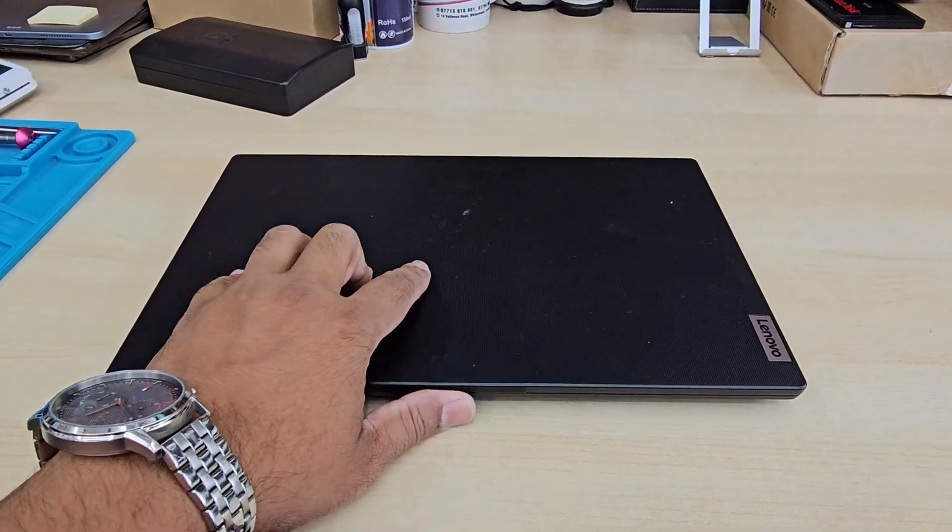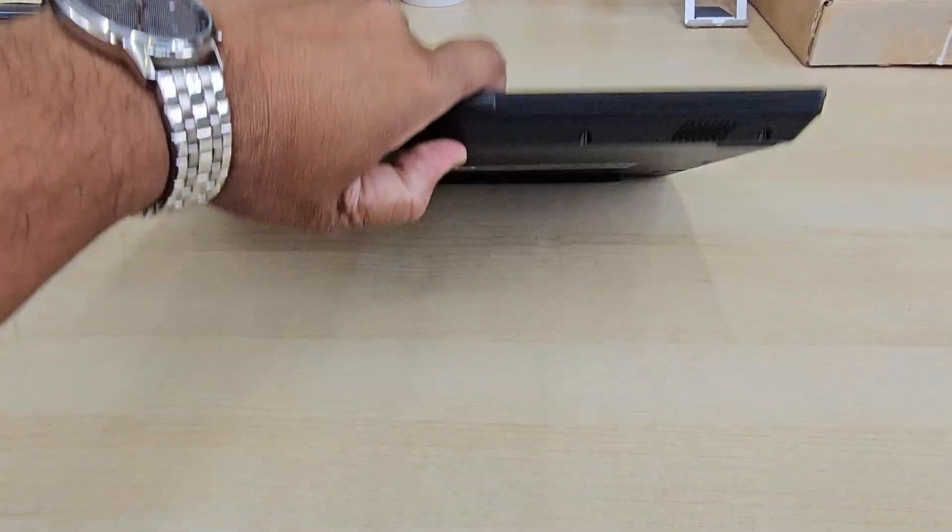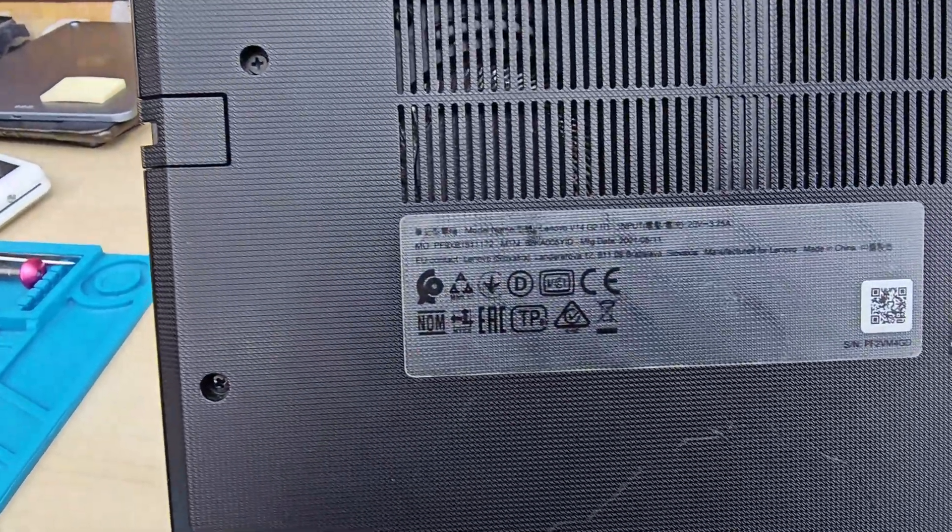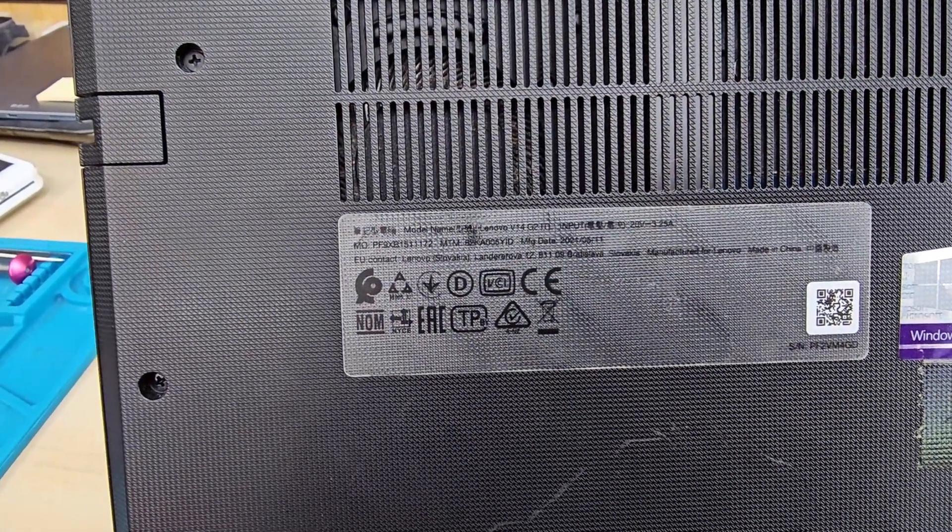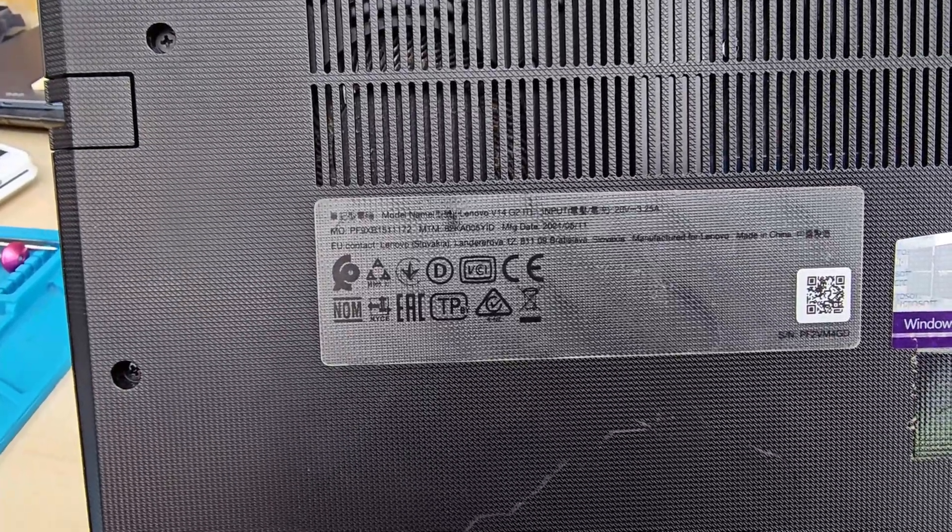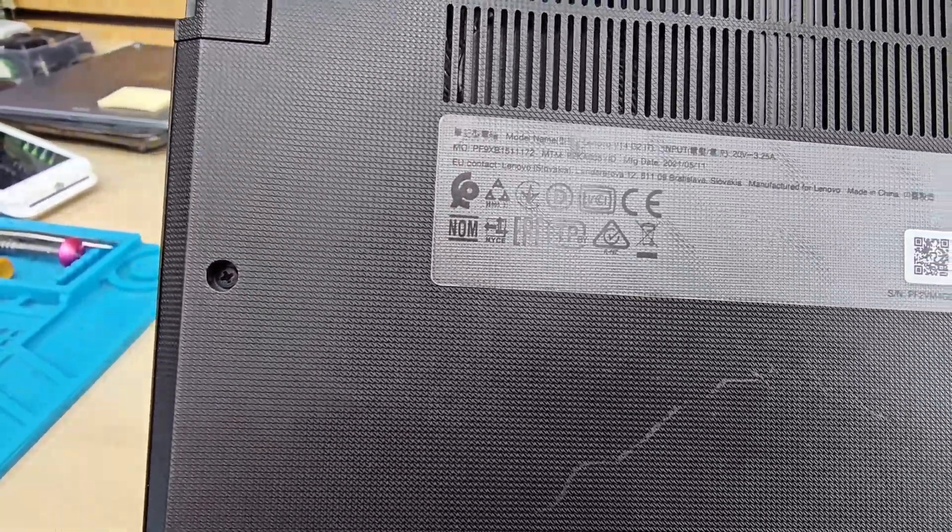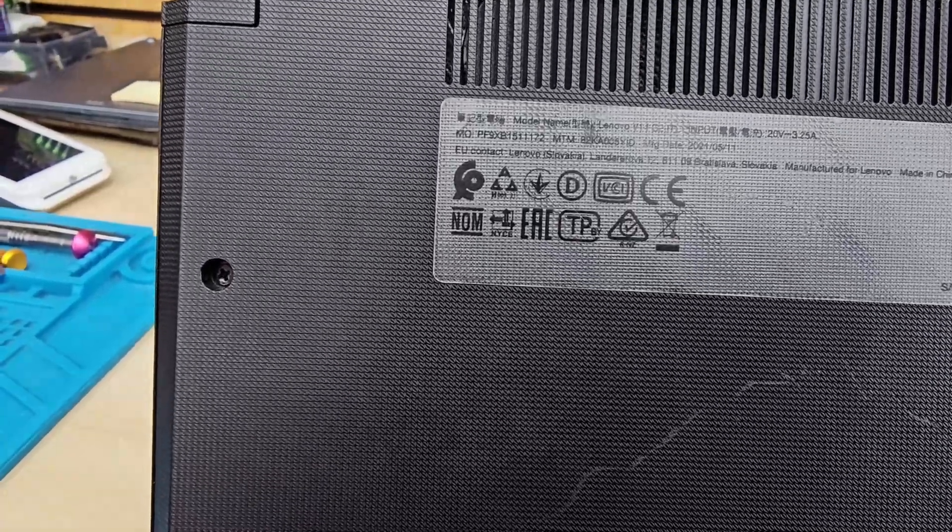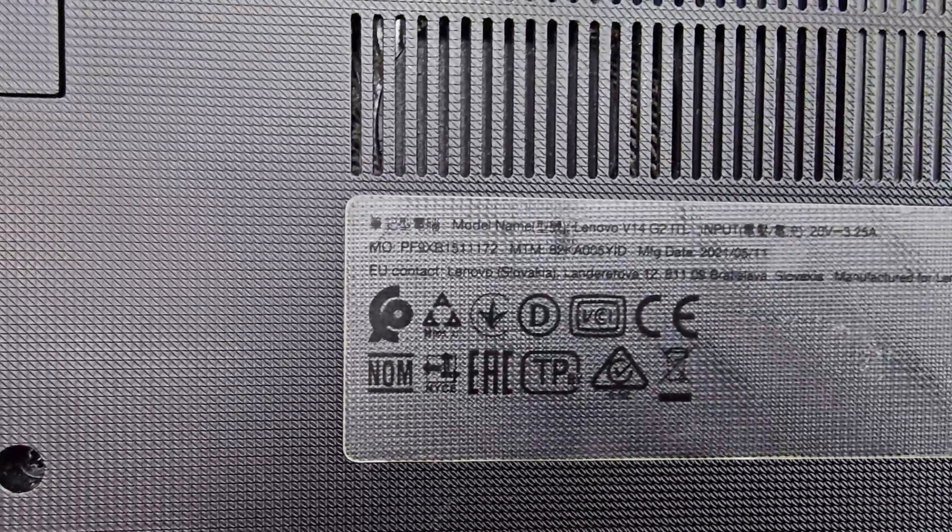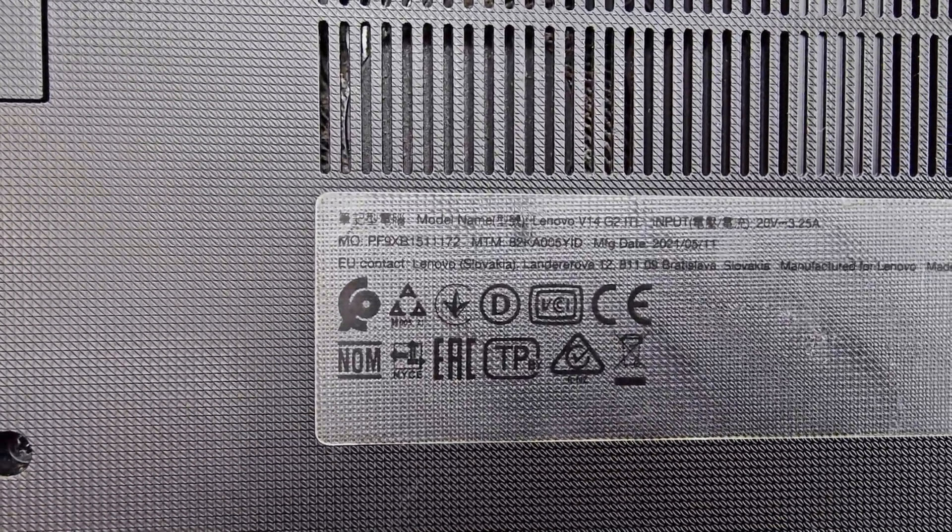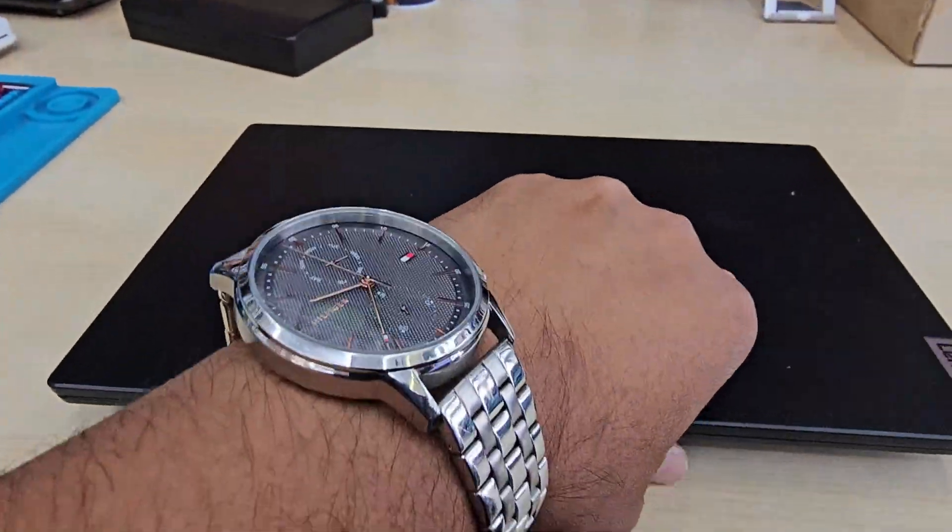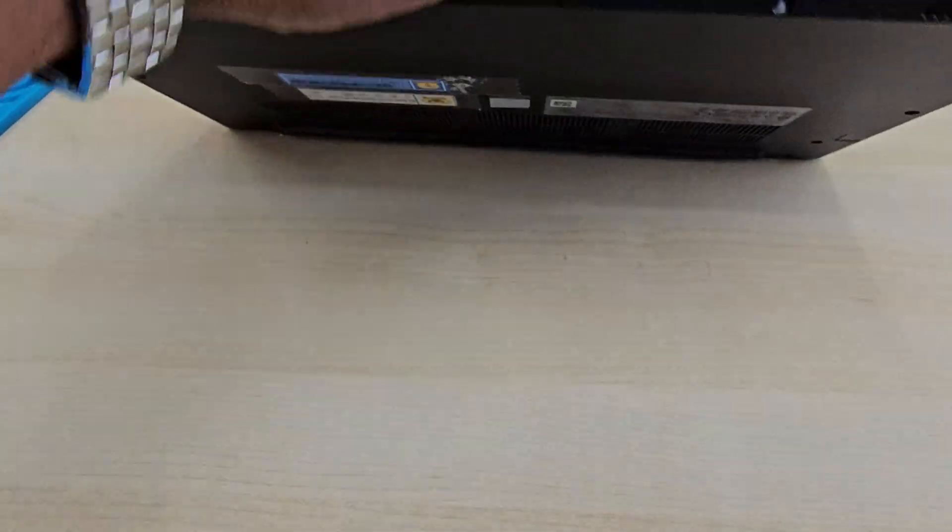This is a Lenovo laptop, 14 inch. Recently the Windows is not working, so we're going to double check the model number. It's called Lenovo V14 G2 LTL, I think, most probably. Today we're going to reinstall the Windows in it.